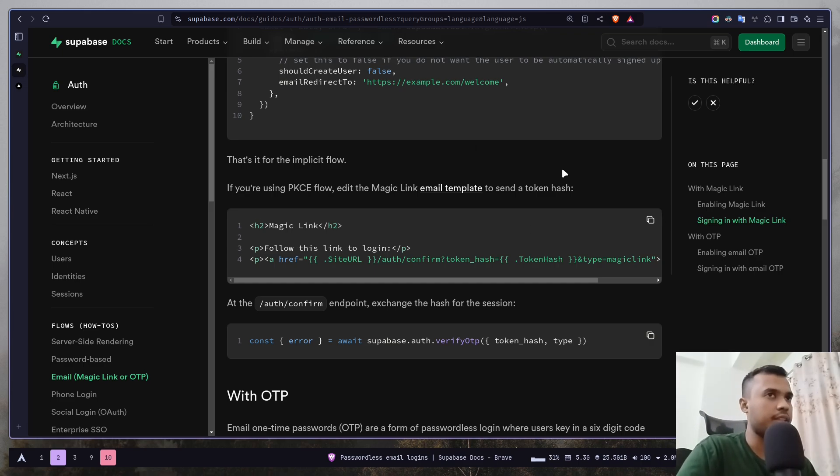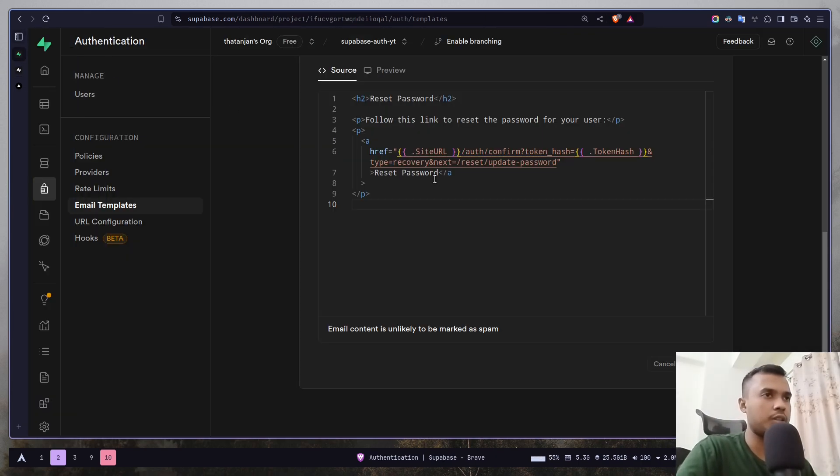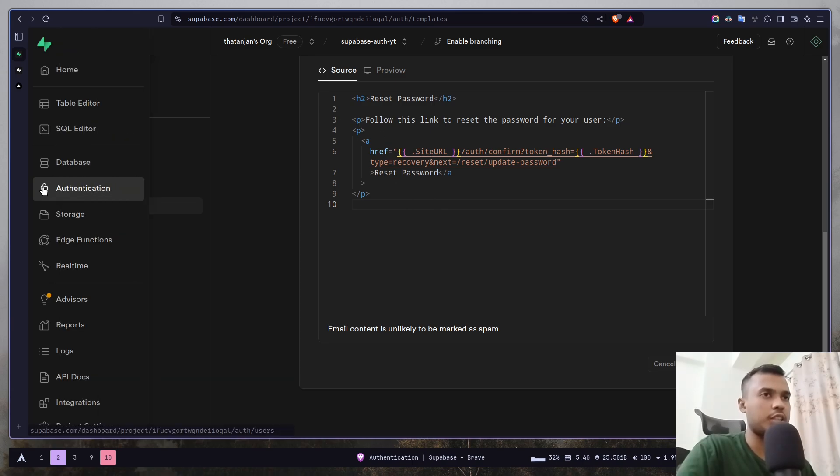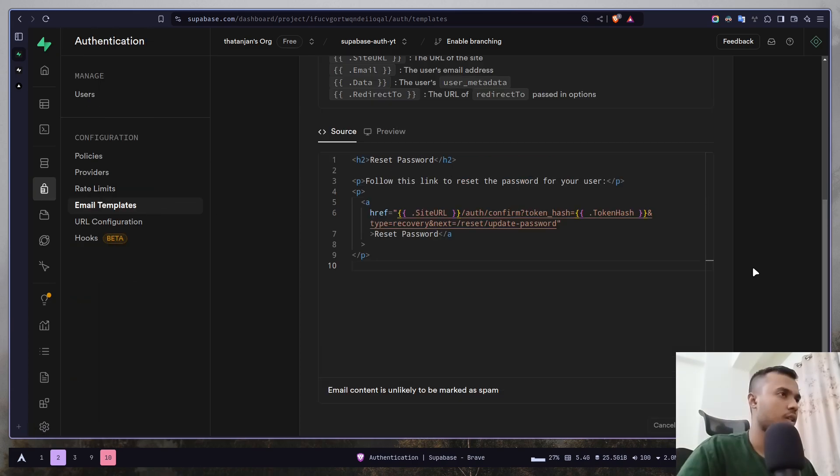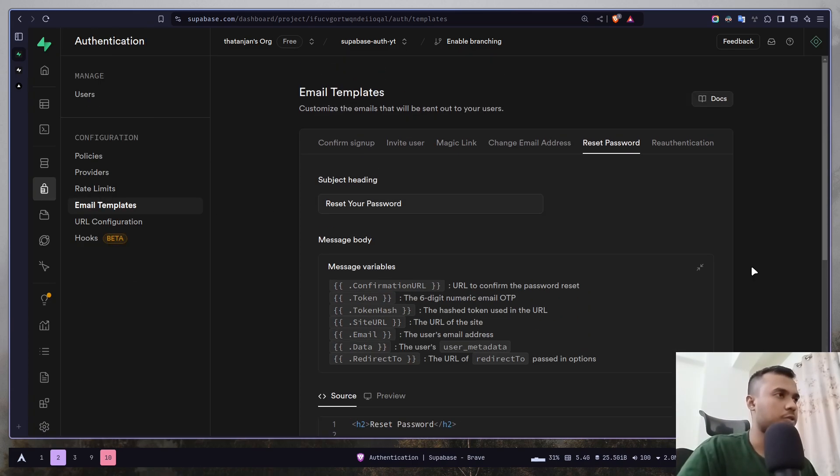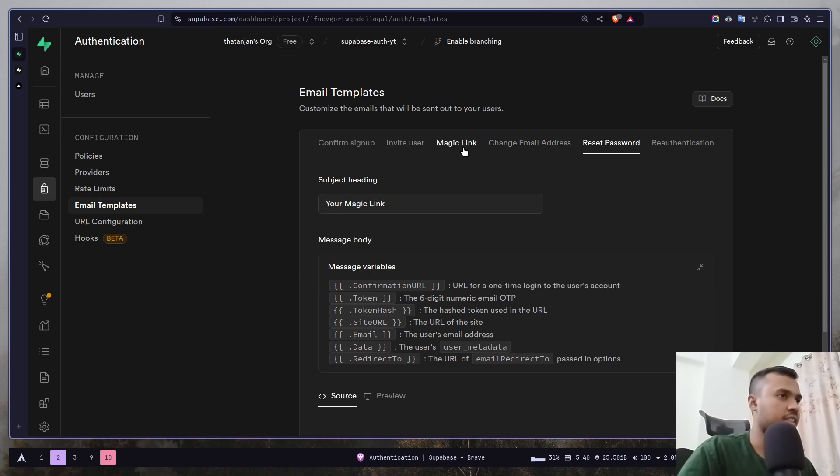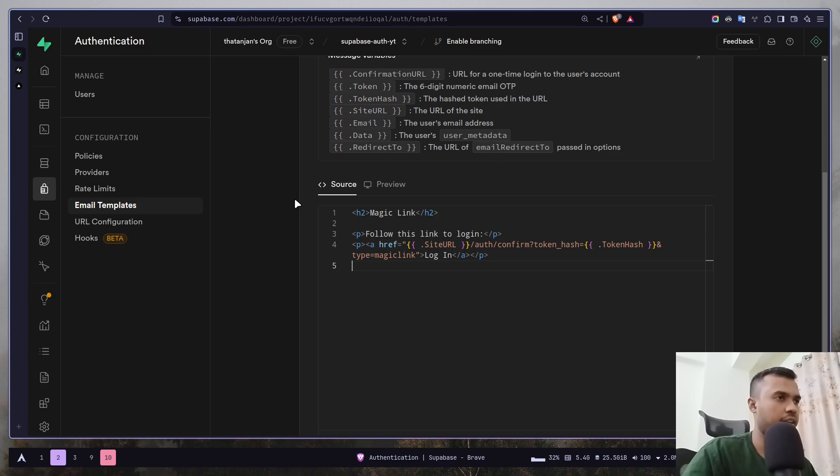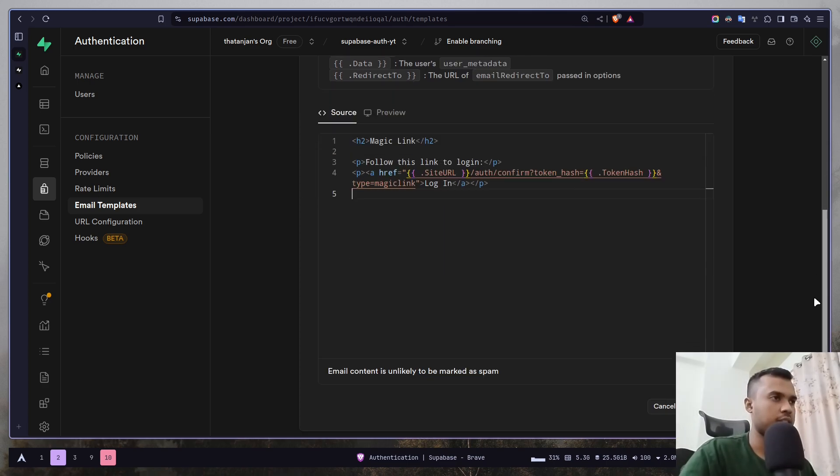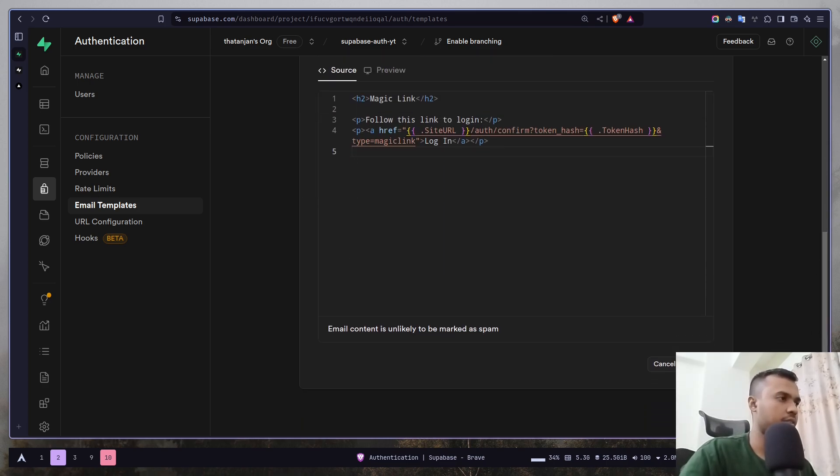So just copy this and then go to the dashboard and go to authentication and then email templates. Then go to magic link and just paste here and just save.